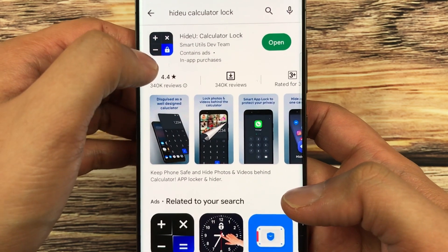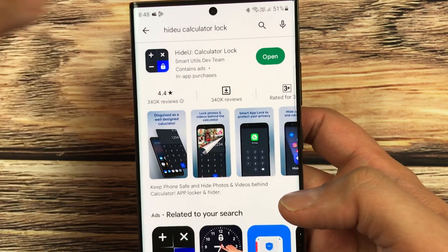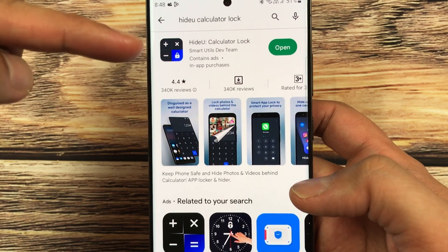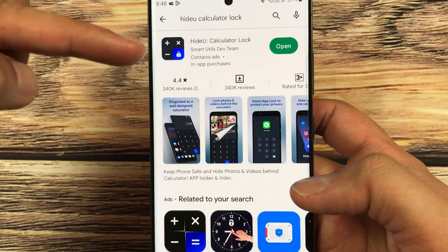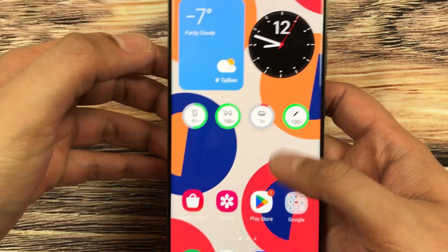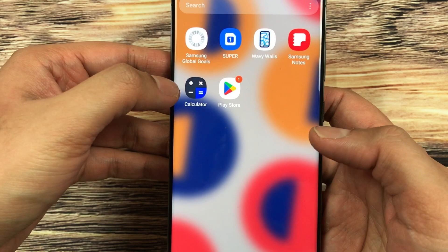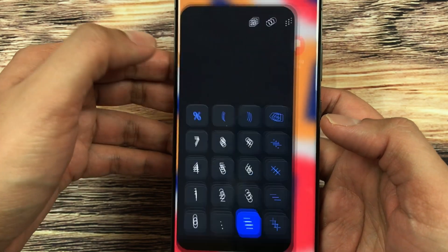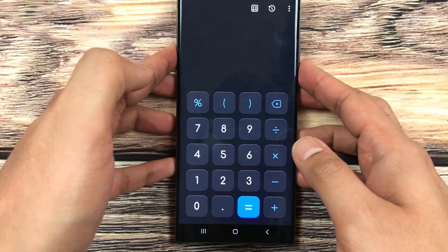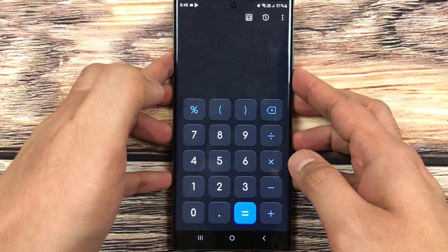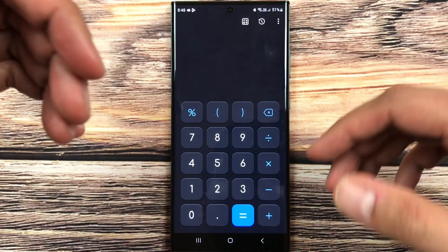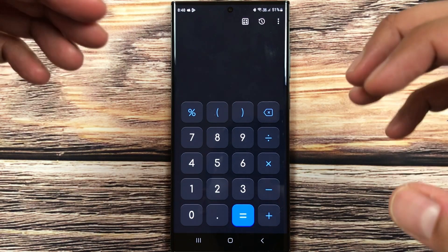So what I will do, I will open the app. And here it is asking me for the password. But for example, I forgot the password, so how to recover it?